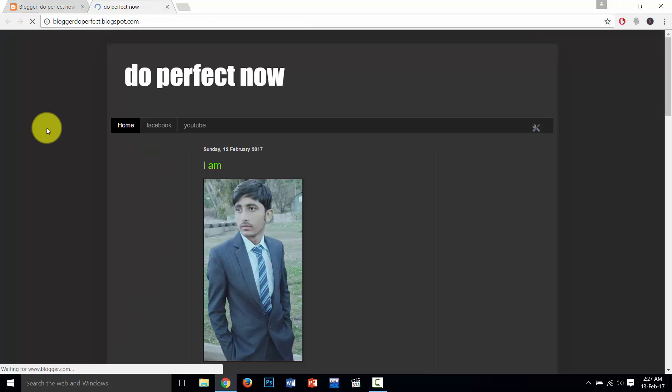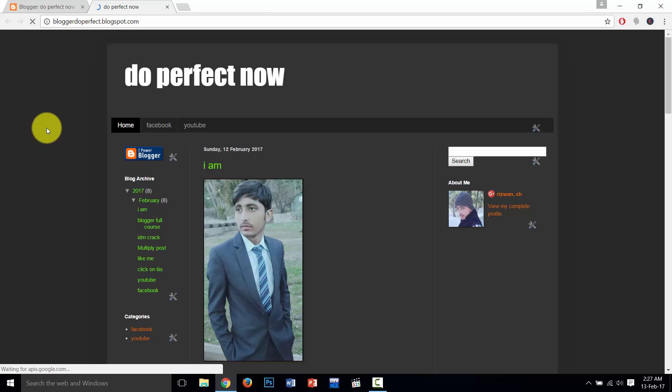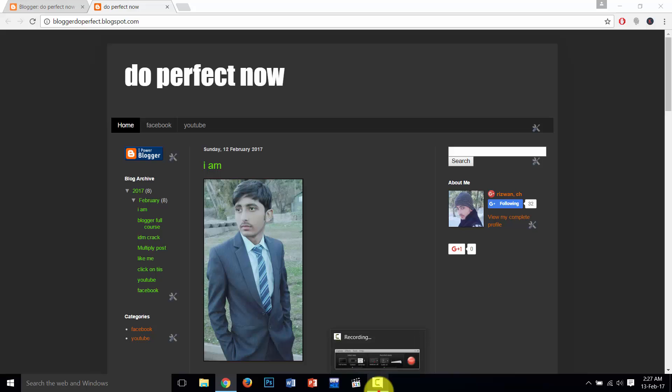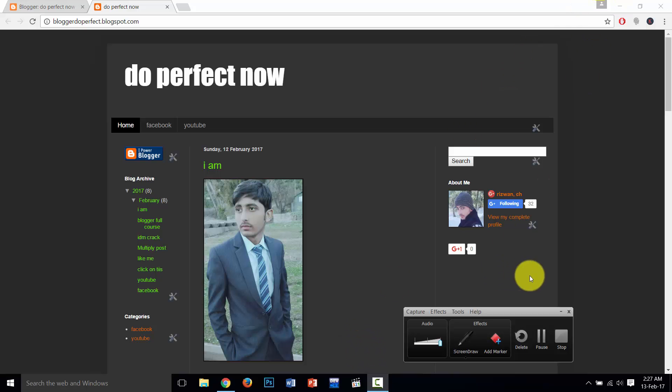So you saw that our unwanted things are removed from our blog. So please, viewers and friends, subscribe to my channel.